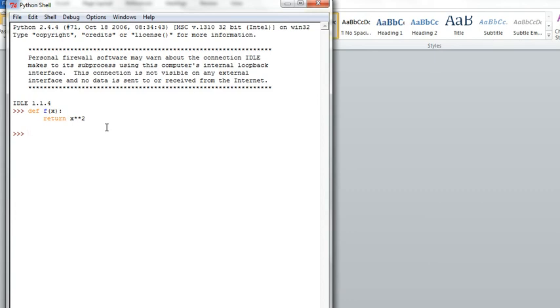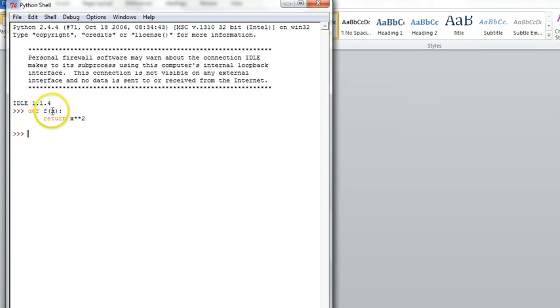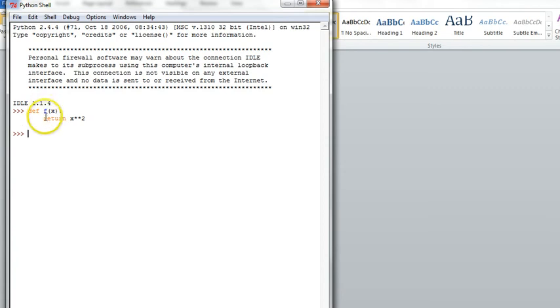The general form of a function definition is the word def followed by the name of the function and then zero or more parameters separated with commas. Next comes the body of the function which is one or more statements often ending with the return statement. Notice that the body is indented.